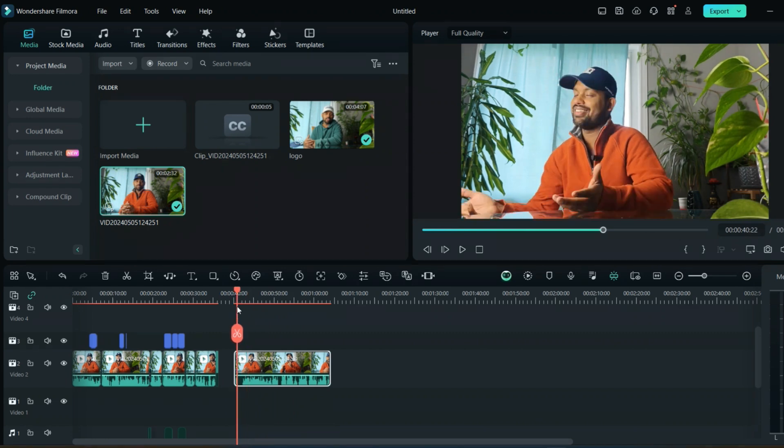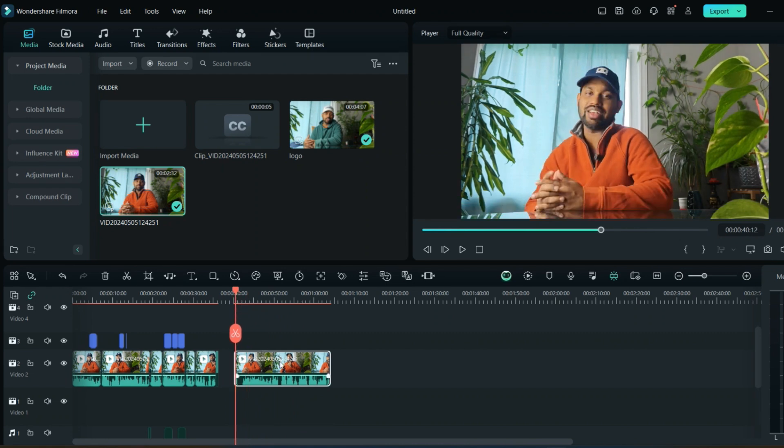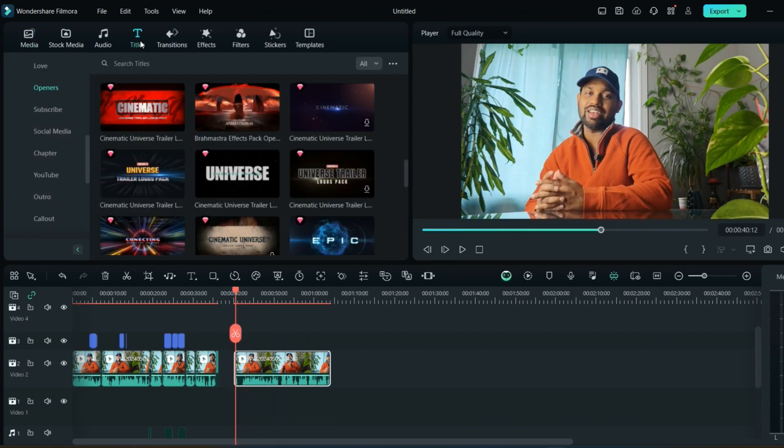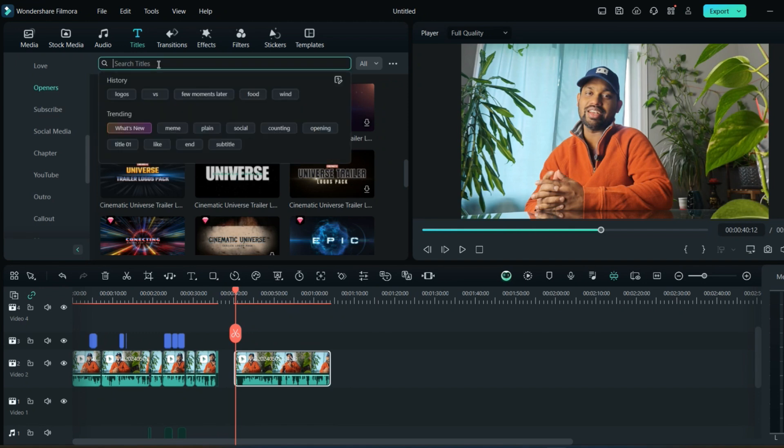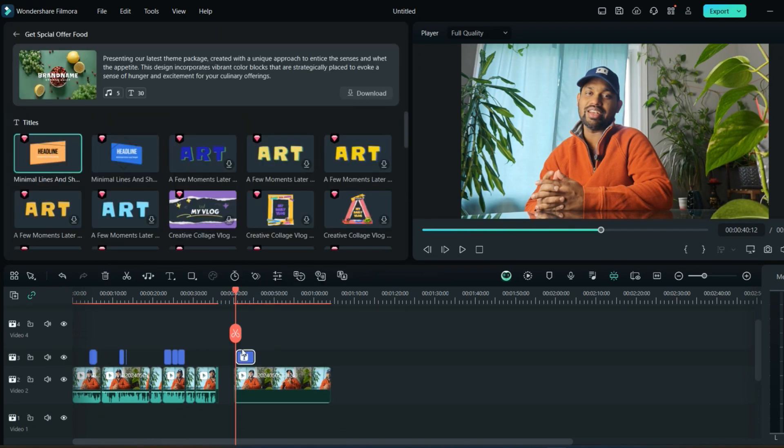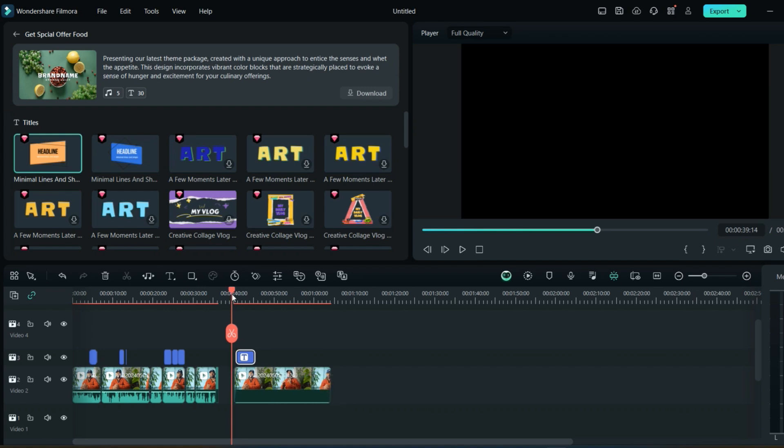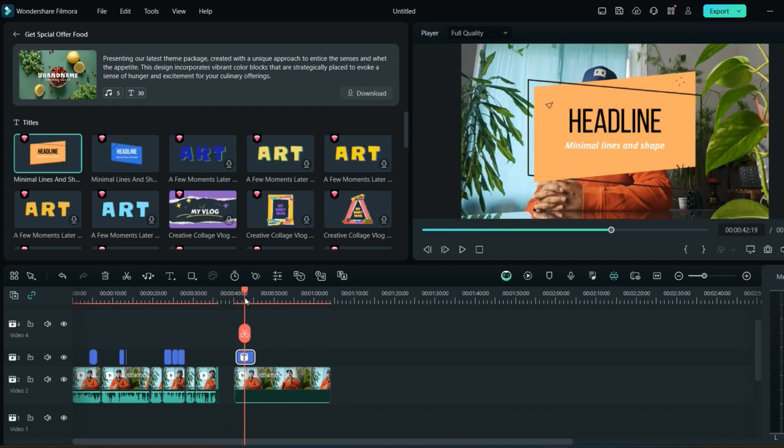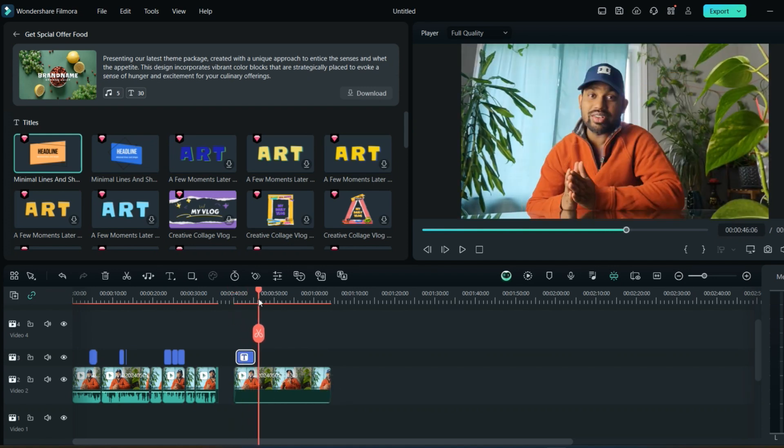Since this is the starting of the video, I can add the cover text. Go to the titles and just search for the cover titles. I like this one, so this will act as a cover text.